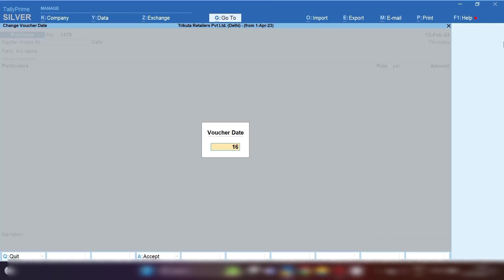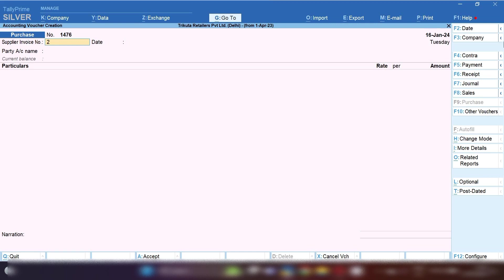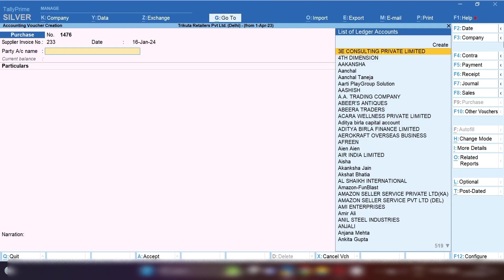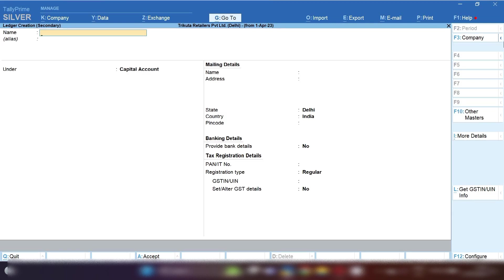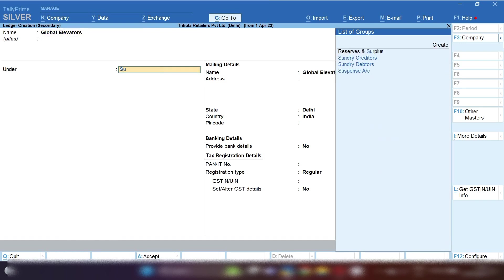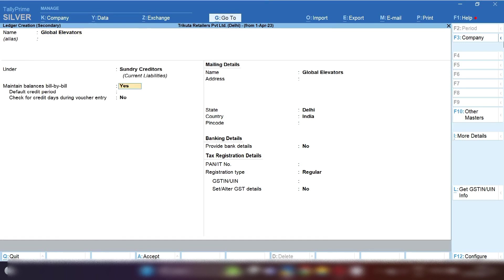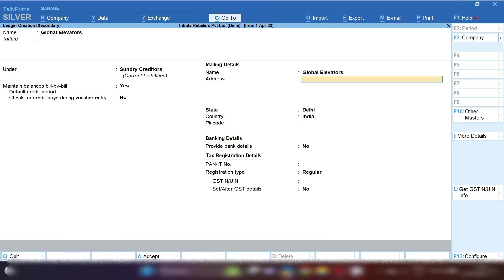By pressing F2, you can change the date in which you have taken this service. In supplier's invoice number, put the supplier's invoice number. By pressing Ctrl+C, you can create your supplier's ledger if ledger is not created. I am going to create the supplier's ledger under Sundry Creditors. Maintain balances bill by bill: yes. Fill the address of the suppliers and select state and fill GST number of the suppliers.